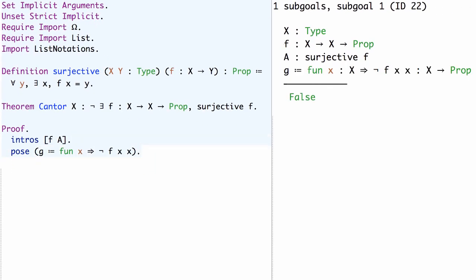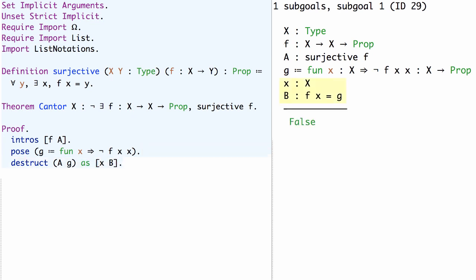Now since A applied to g is a proof of an existential, we can use the destruct tactic on A g to obtain an element x of type X and an assumption B that f x equals g.